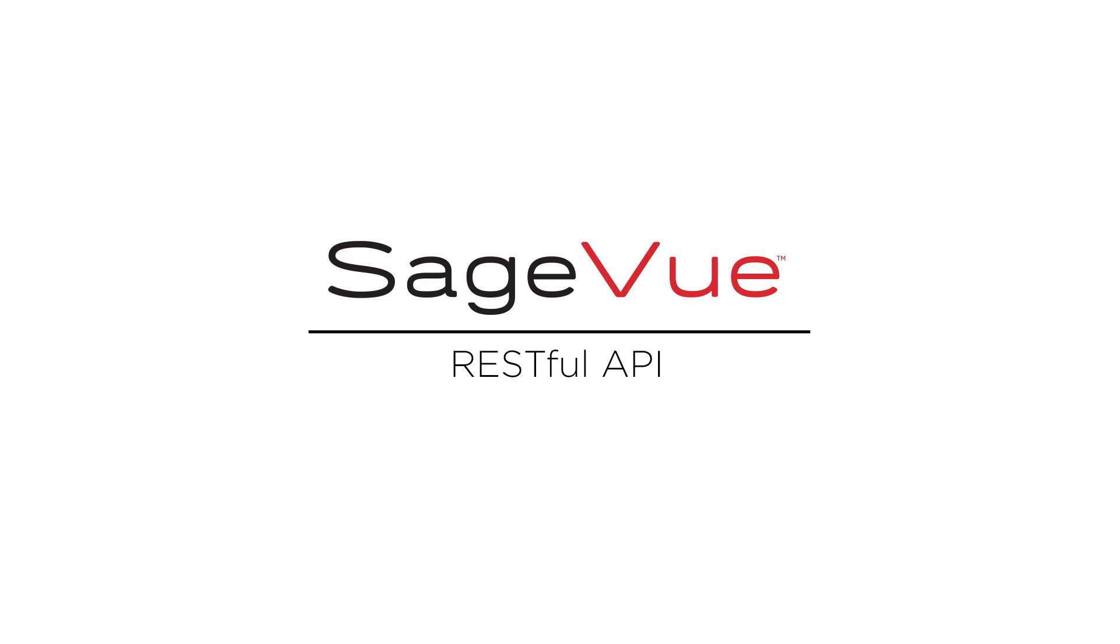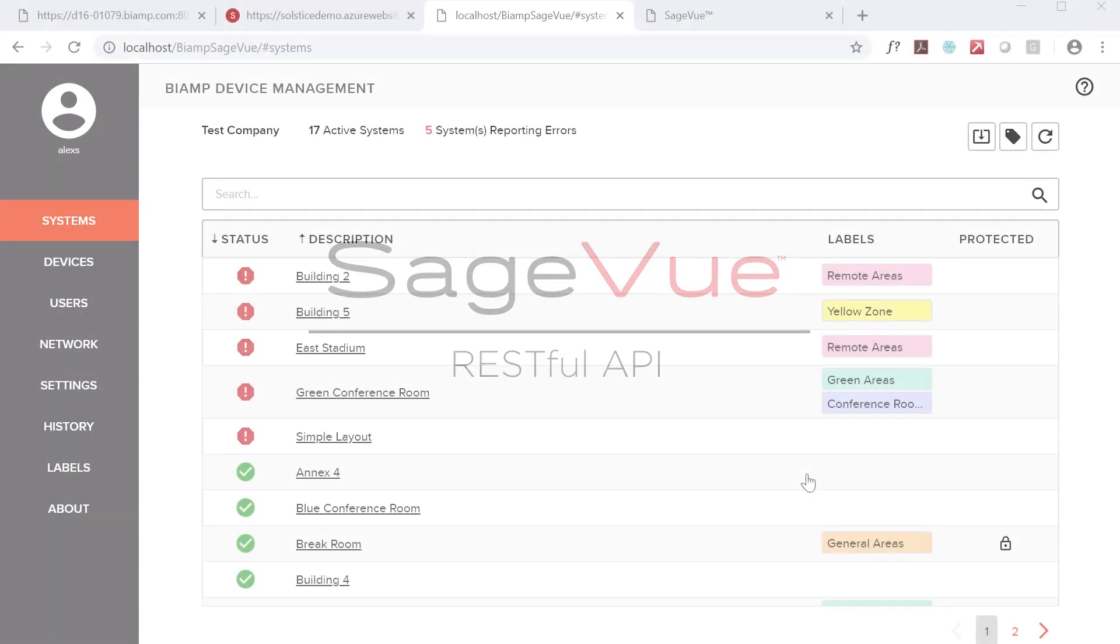Hi, I'm John Urban, Product Marketing Manager at BiAmp, and this video is an overview of the RESTful API in our SageVue software.